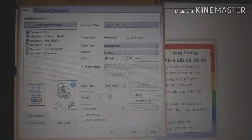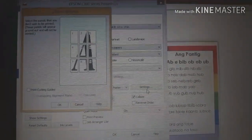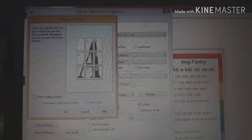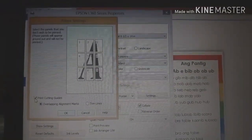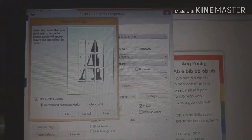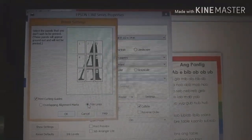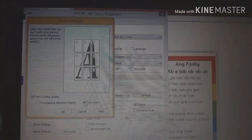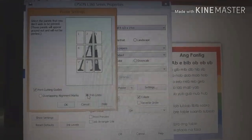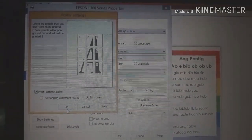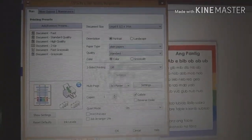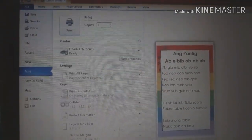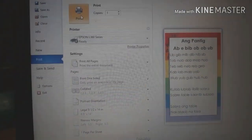Click natin yung setting. So, nakita na natin yan. Meron siya dyan print cutting guide. Kung pipili kayo kung overlapping alignment or trim lines. So, ang pinili ko is trim lines para may guide ako. Pag nag-cut ako, may trim lines siya. Okay lang natin siya yan. So, okay na siya. Print na natin.